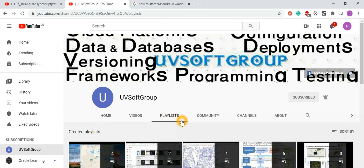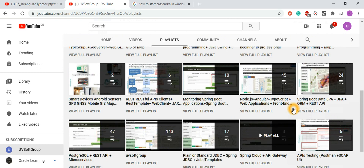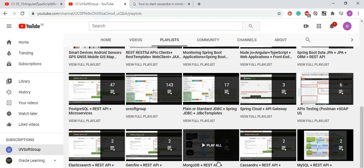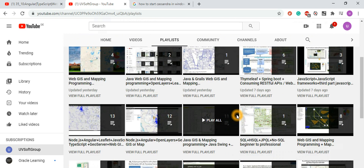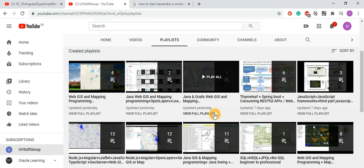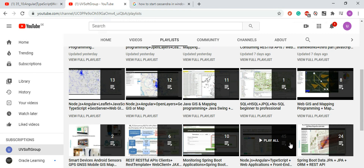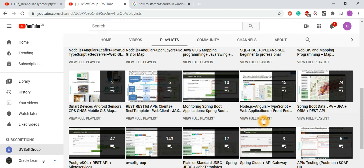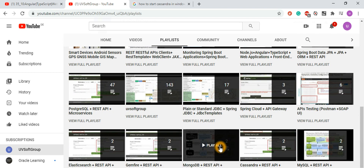You can find it in my channel playlist. It is the screencast about monitoring Spring Boot applications with JPA and different micro-services.